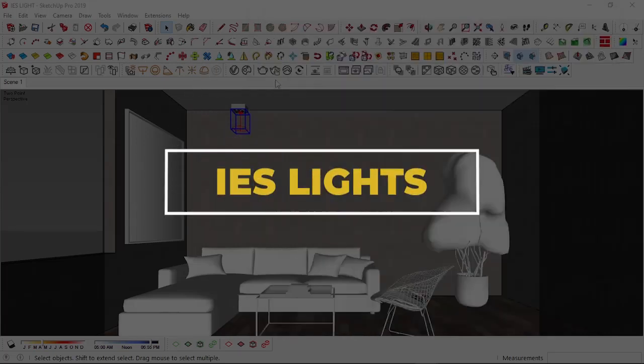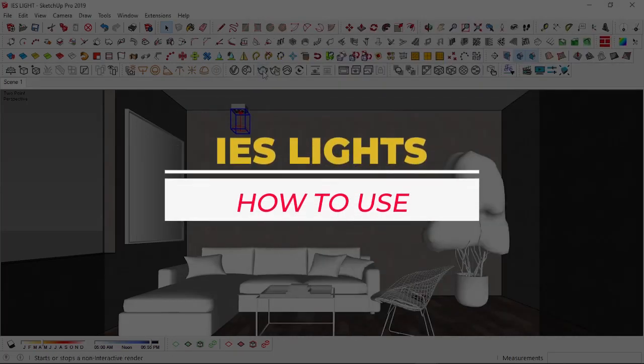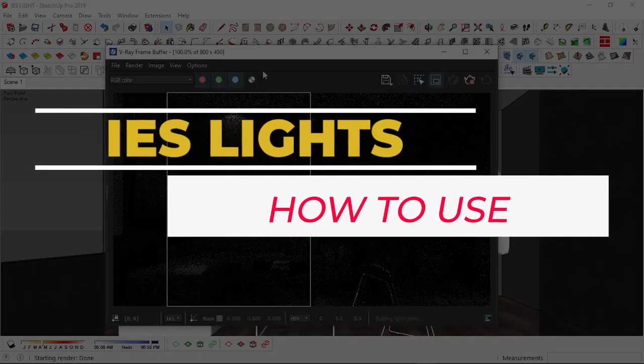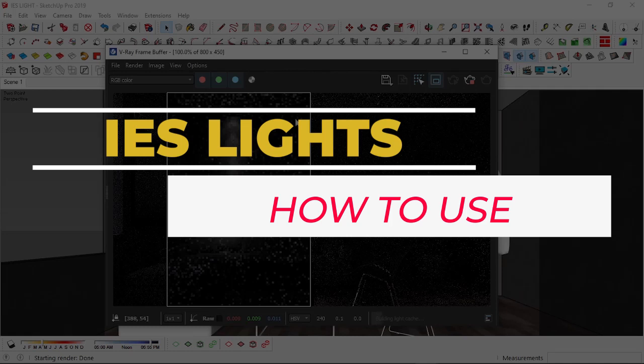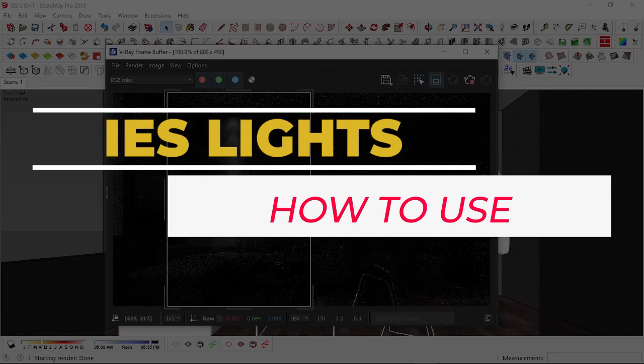Hello guys, welcome back to my channel. In today's video I'm going to be showing you how to make use of the IES light tool for your interior lighting. Let's get to it.